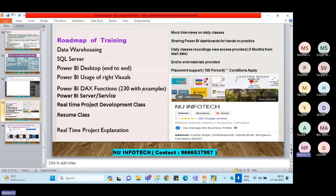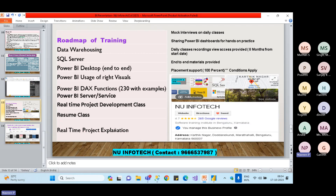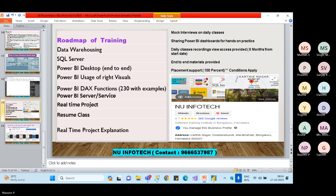DAX stands for Data Analysis Expressions. I'll go through the Microsoft DAX function reference and cover each function with examples. We'll also cover Power BI Service and Server — after publishing reports, I'll explain the complete server-side knowledge, give real-time project development classes, and provide project notes for interview preparation.